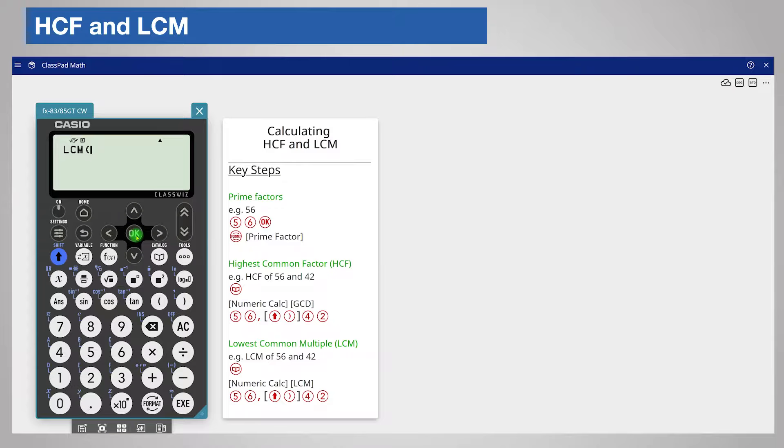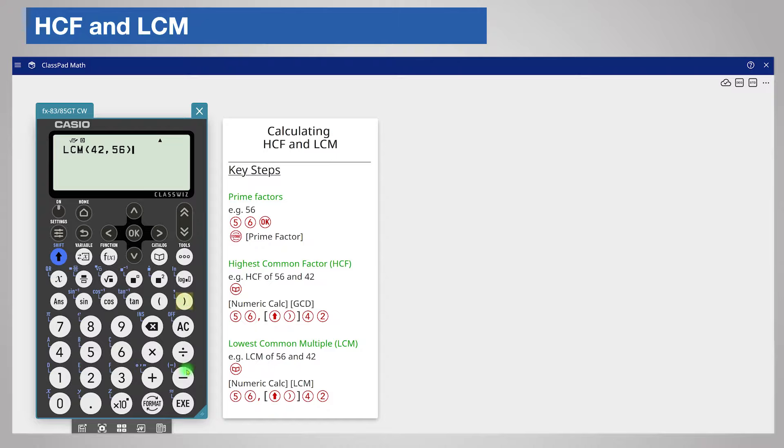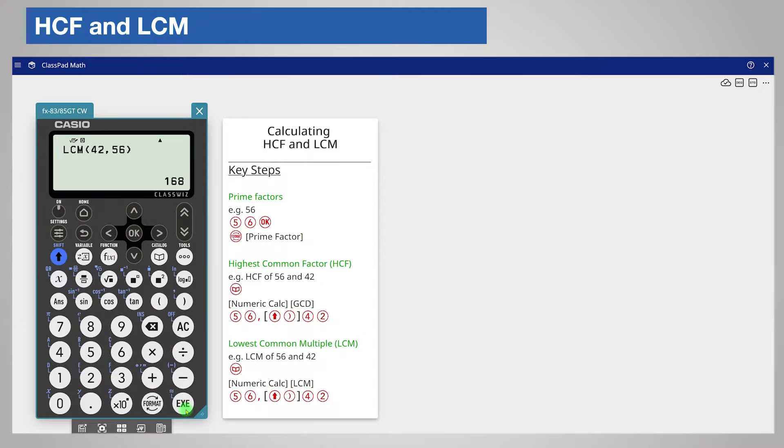Enter your numbers in the same way as before. The order of the numbers does not matter. Remember to close the brackets and then press the execute key. The lowest common multiple is 168.